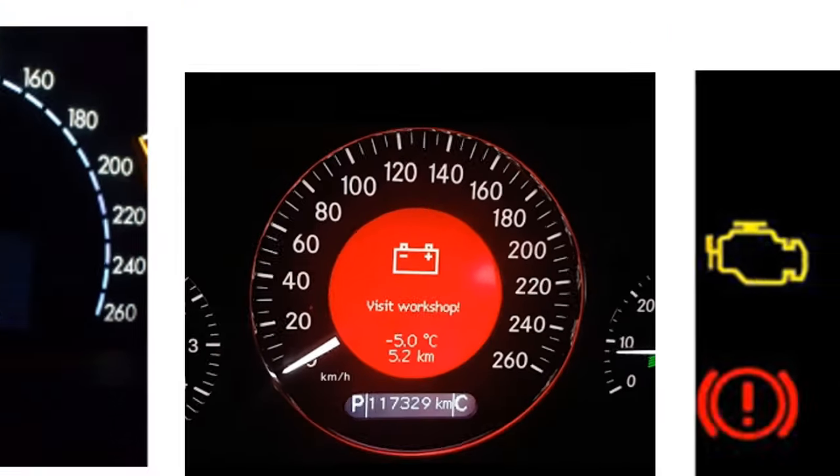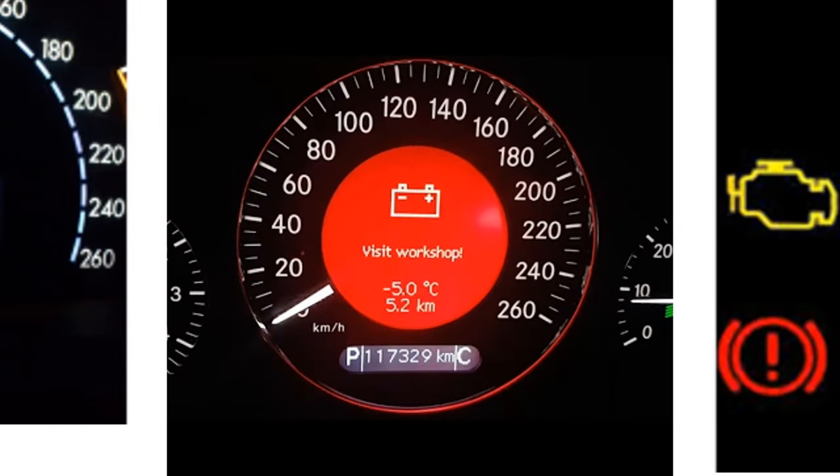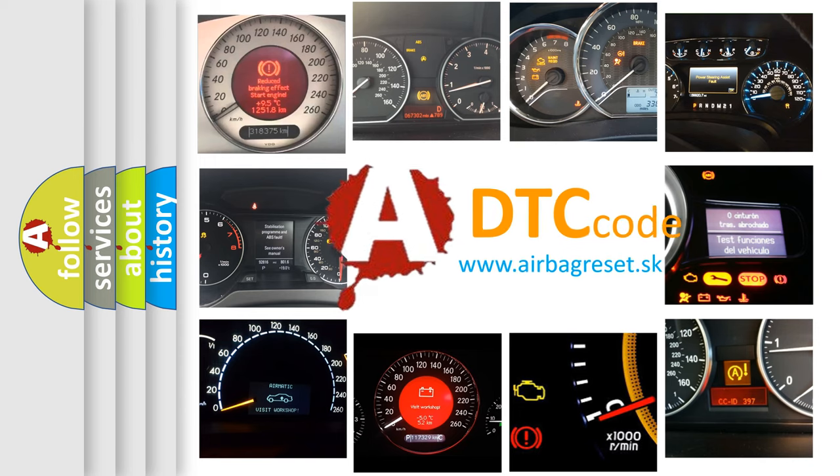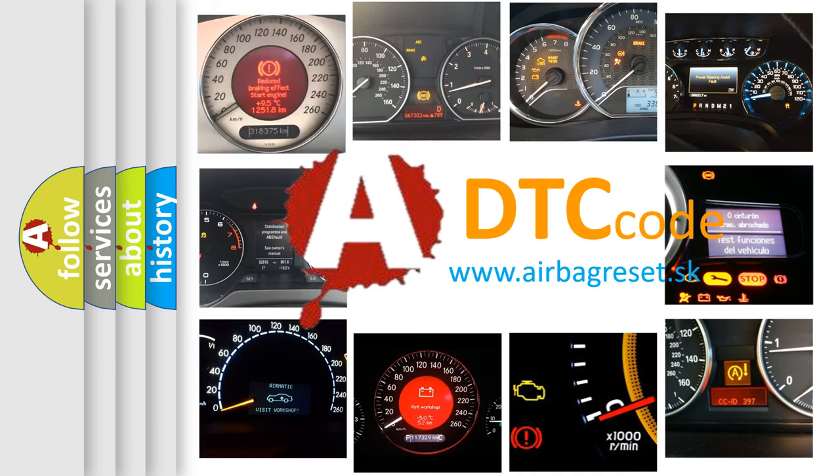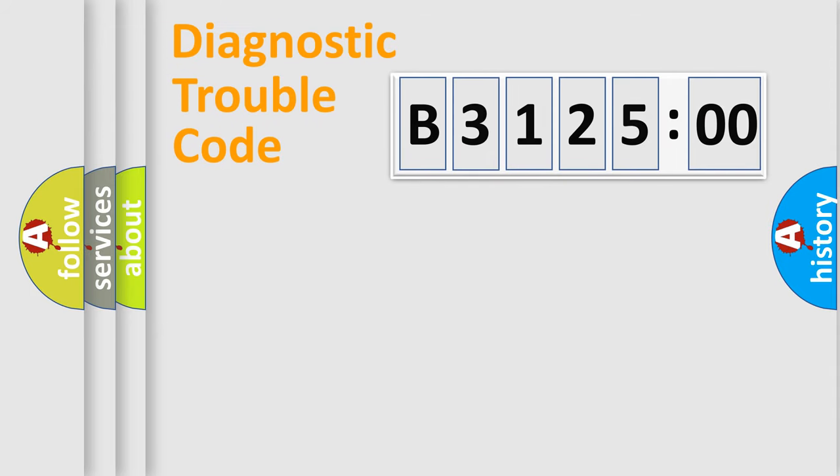How is the error code interpreted by the vehicle? What does B312500 mean or how to correct this fault? Today we will find answers to these questions together.